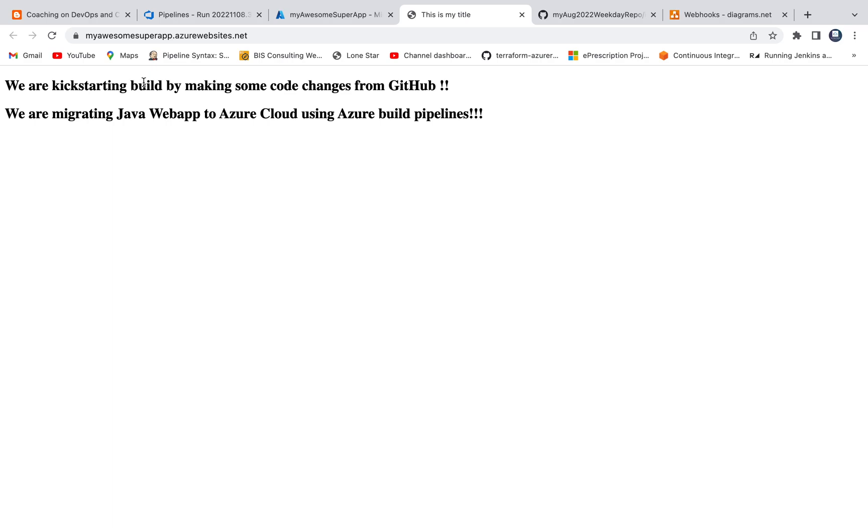Wow, there you go. You see here? So we are able to see the output in Azure App Service. So there you go guys, that's how you can enable webhooks in Azure Build Pipeline. Thank you for watching this video.